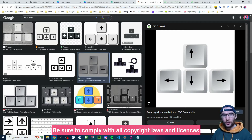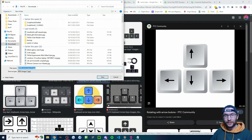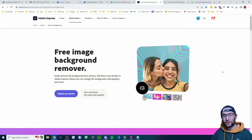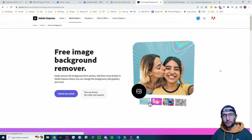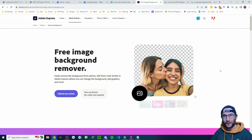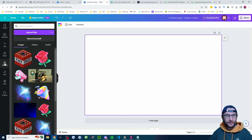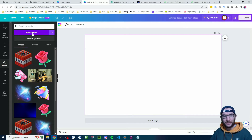Head to Google Images or find any image of some arrow keys. Once you've found one you like, right-click, save image as, and save it in any folder. If you want to remove the background from your image, I'll put a free image remover from Adobe in the description. Then head back to Canva, click on the upload section, upload files, and upload the picture of your keyboard.